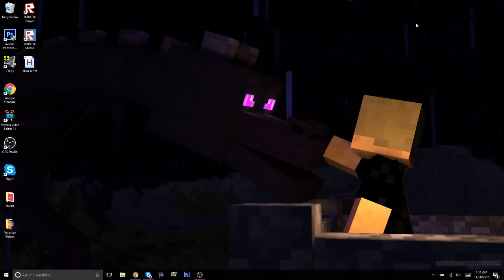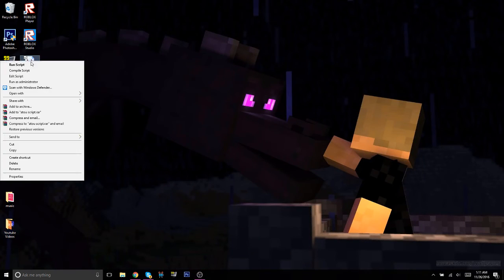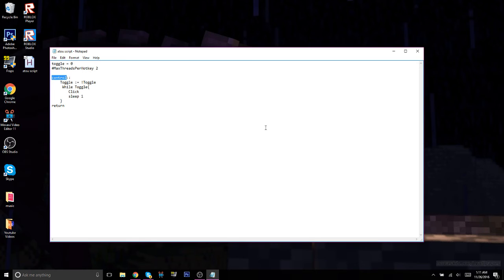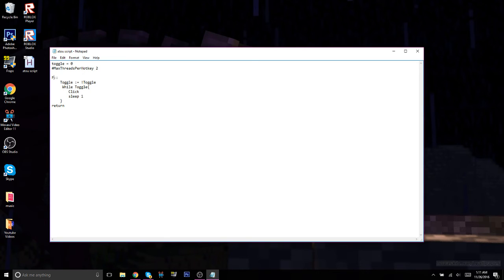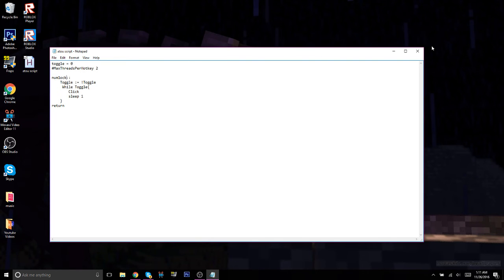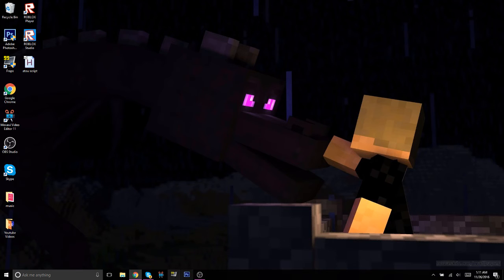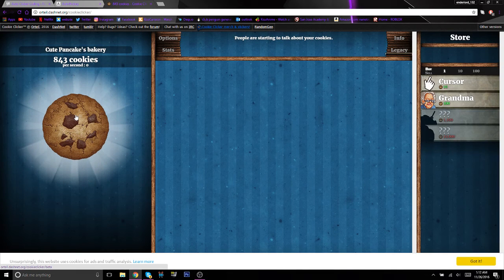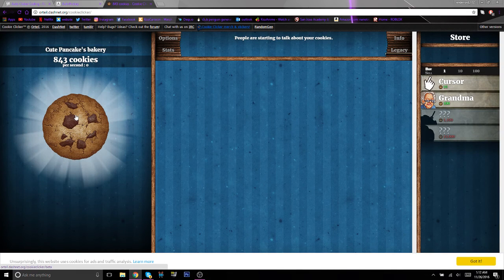Basically you're going to type in any basic command like F1 through F12, or you could do Numblock and I believe Numblock works.